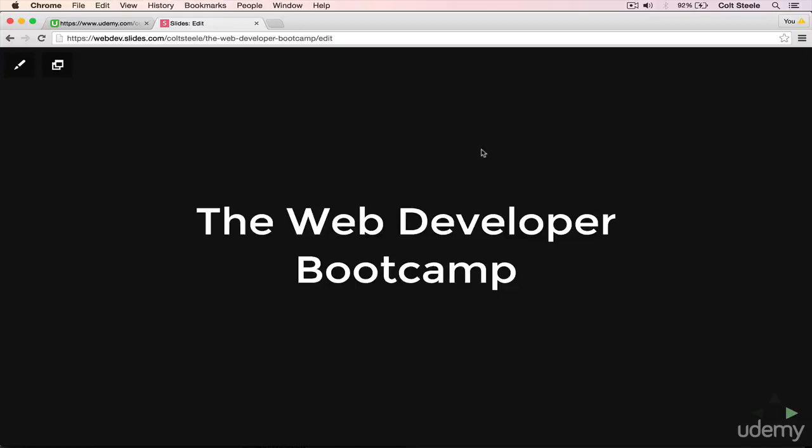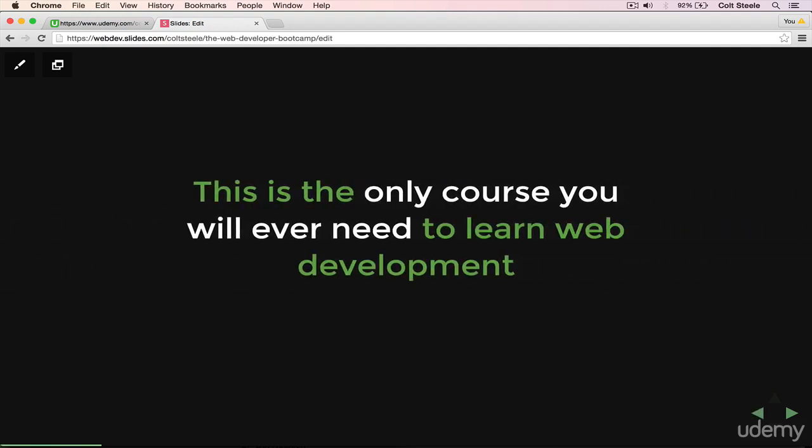Hi there, welcome to the Web Developer Bootcamp. I want to take a moment early on in this course to talk about what makes this program so special. Why is it the only course you'll ever need to learn web development? This course is everything you need from start to finish. Regardless of your experience, there's something here for everyone. I'll take you from the very beginning up to complex and advanced topics.